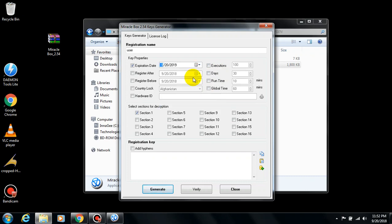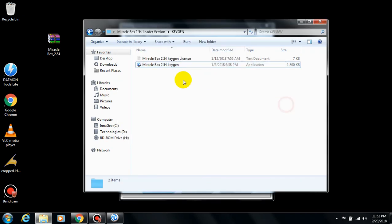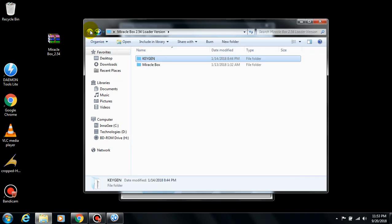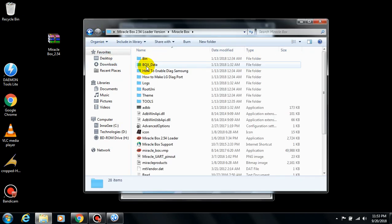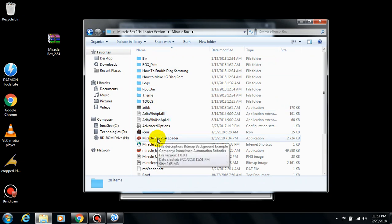Then you click on this hardware ID. To get your hardware ID, you will need to go back and launch Miracle Box to show you your hardware ID.